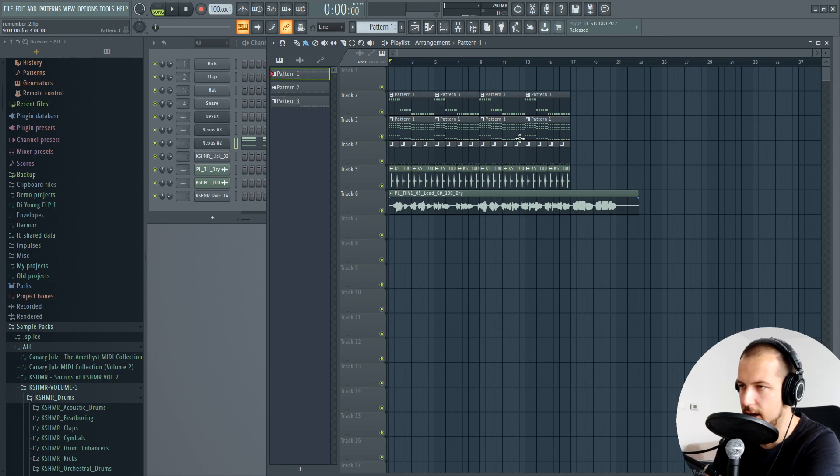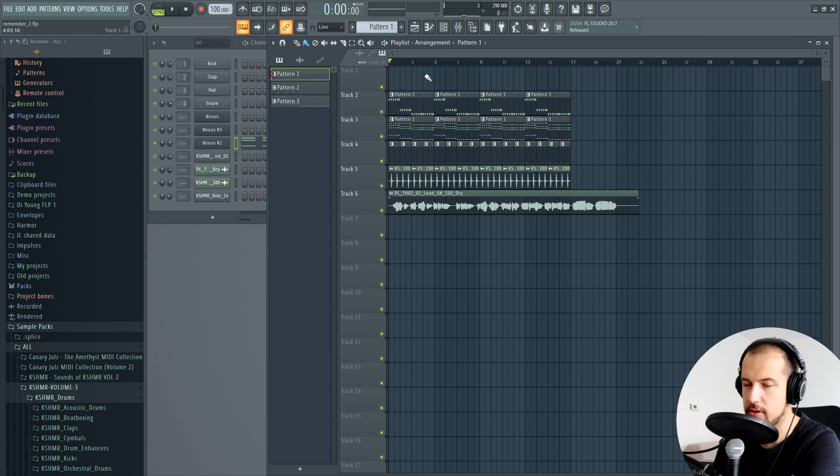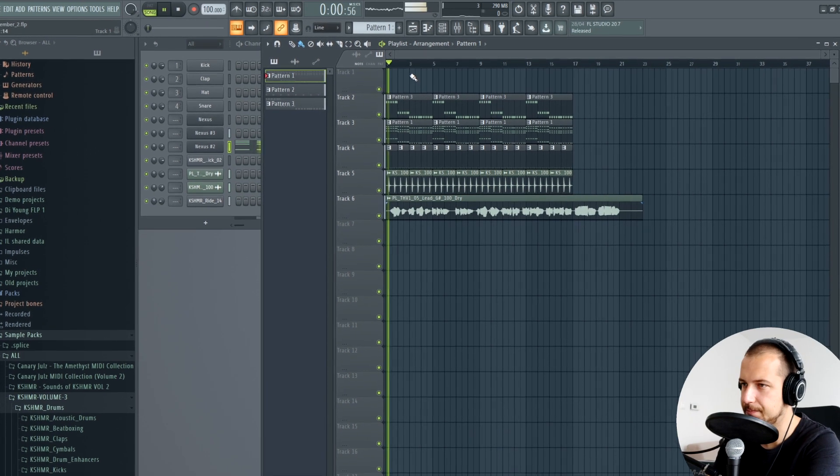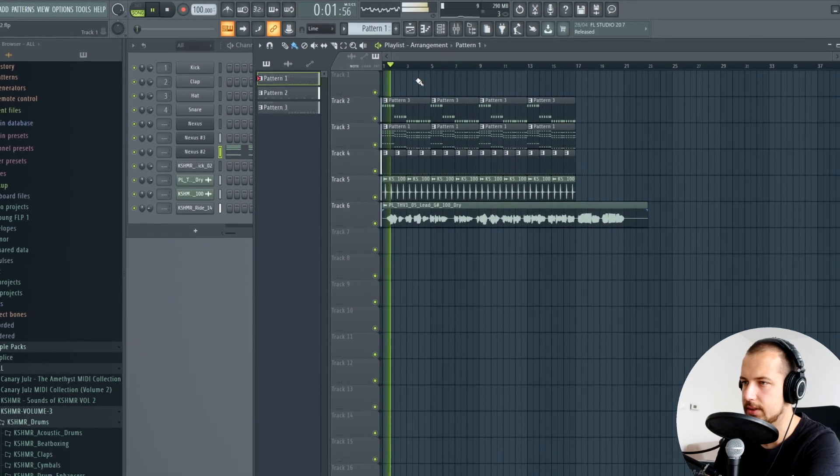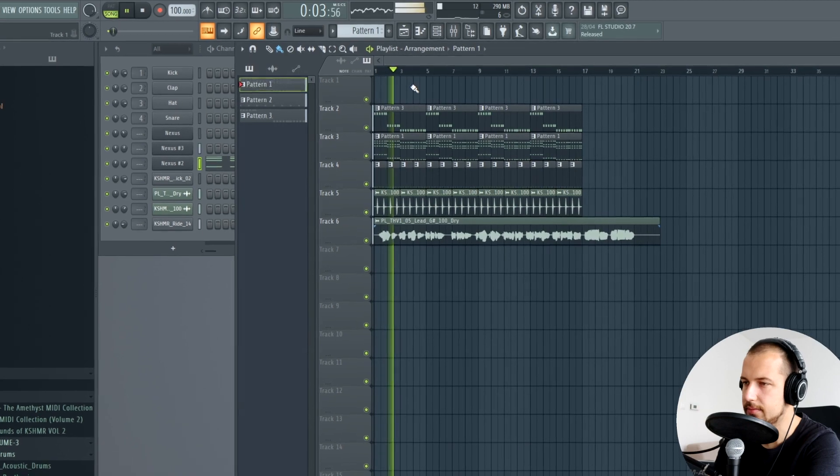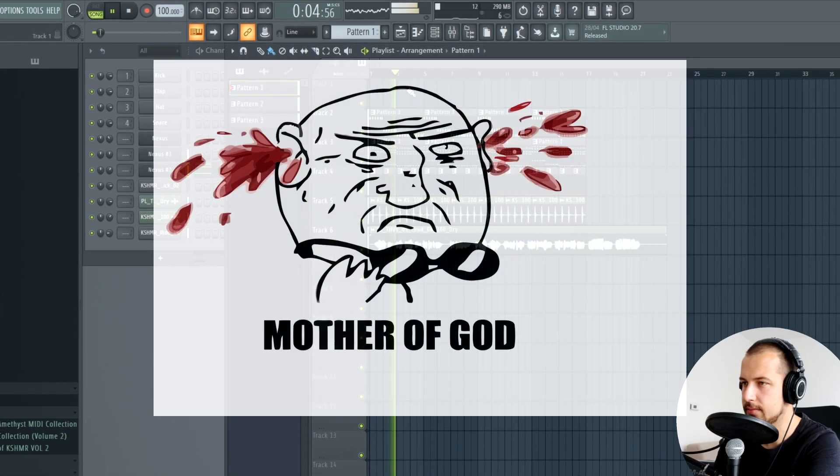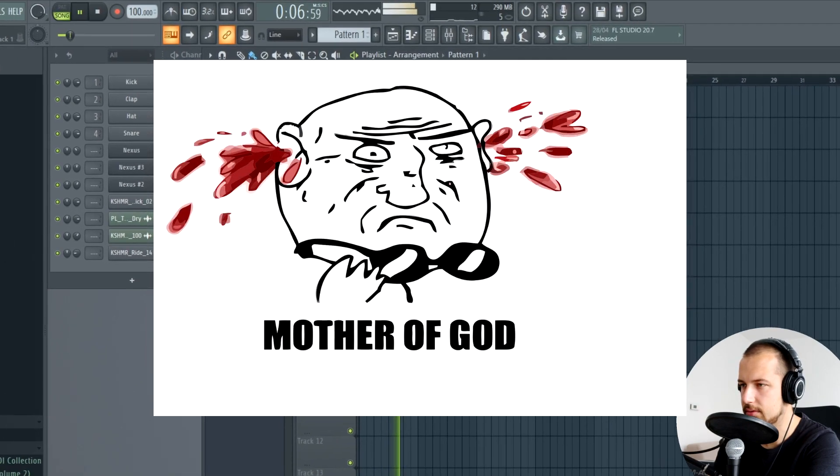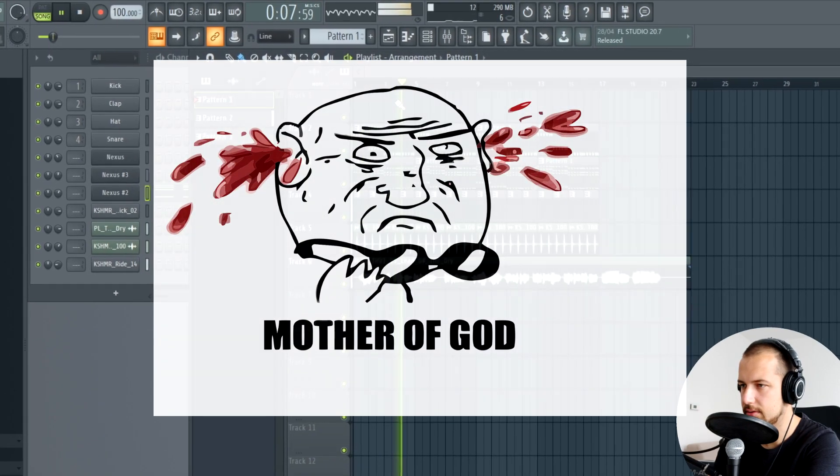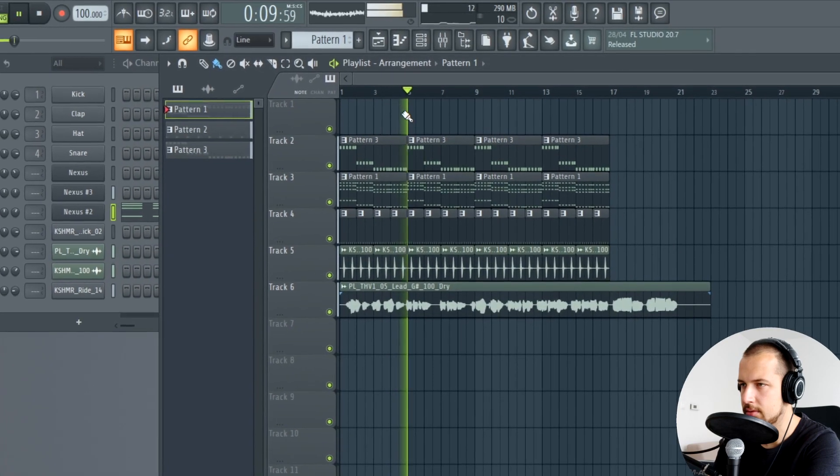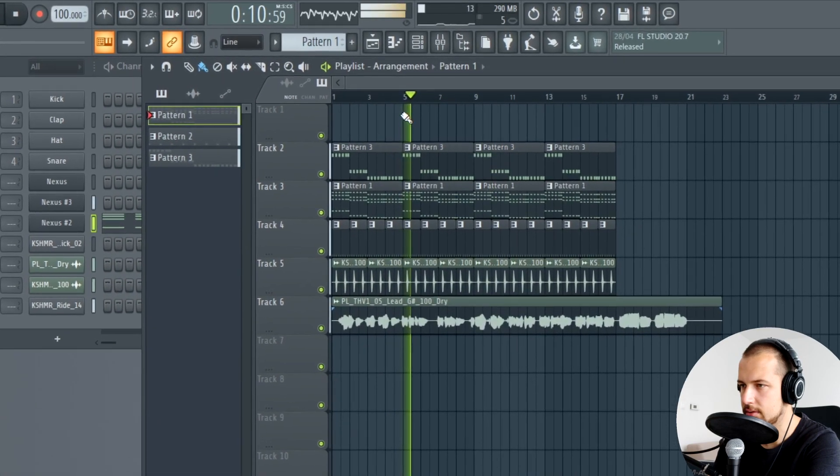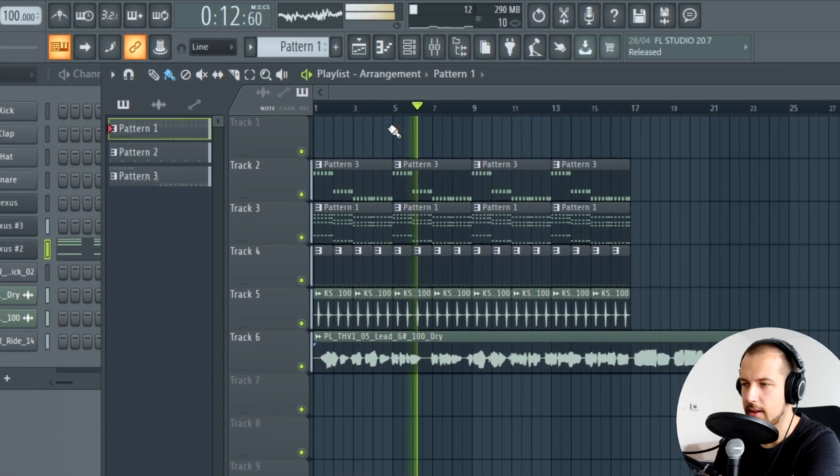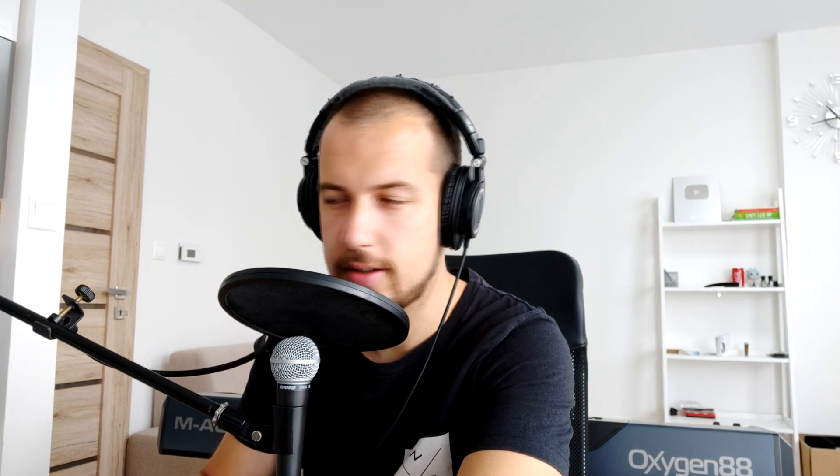Let's play them together so you can hear how off-key it sounds. Yeah, as you can hear the melody just doesn't fit the chord progression. Let's change that.